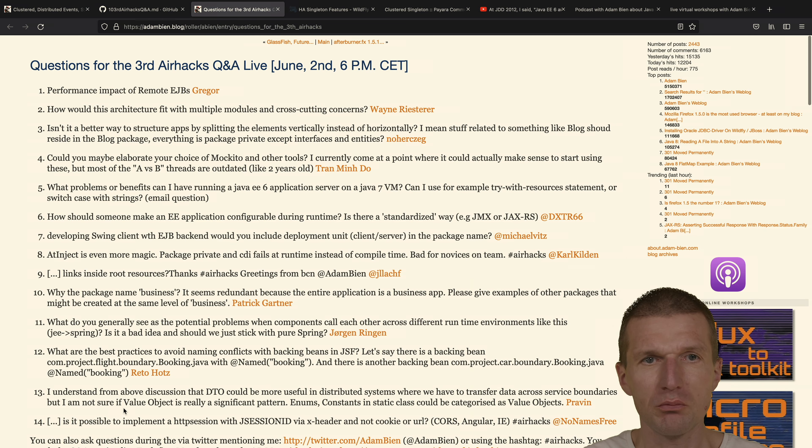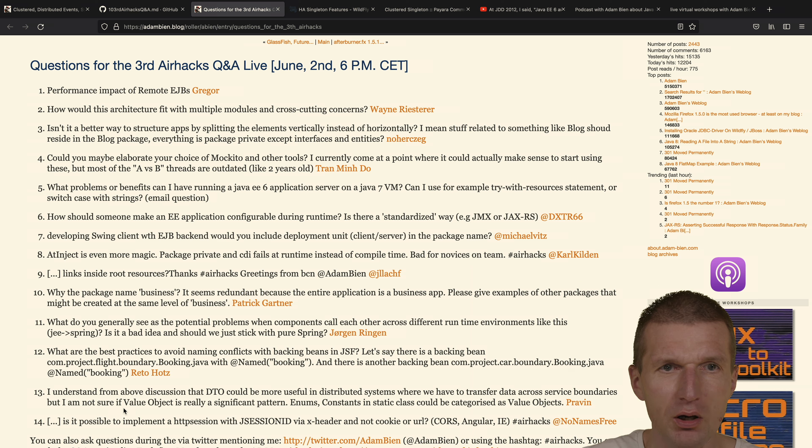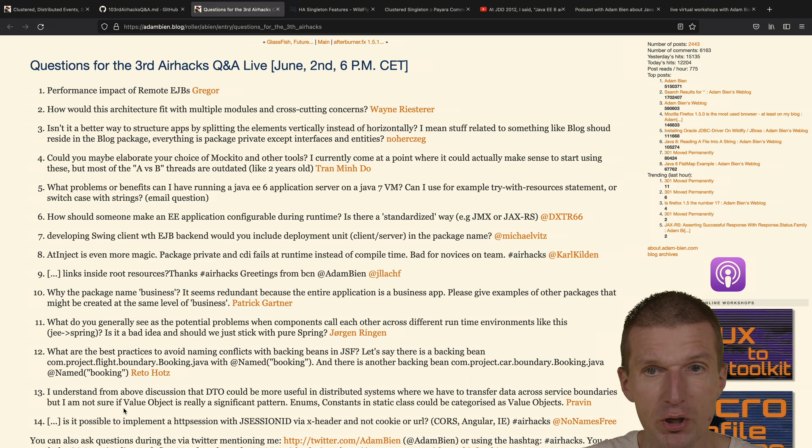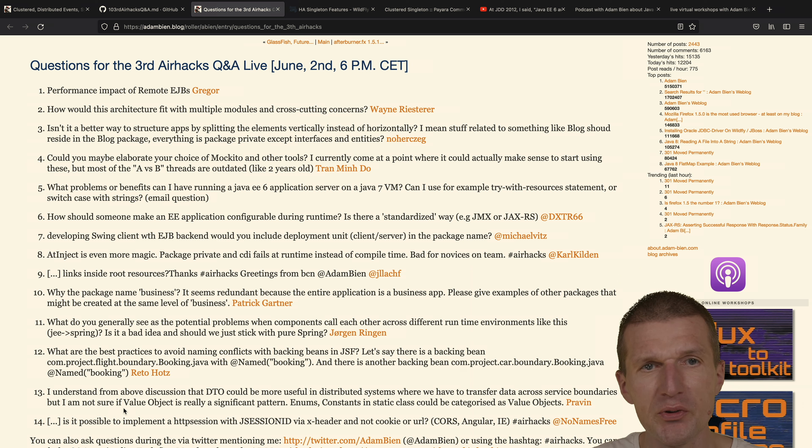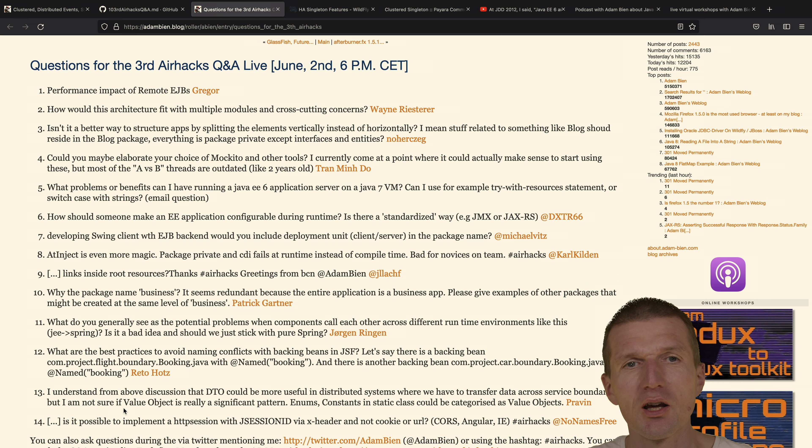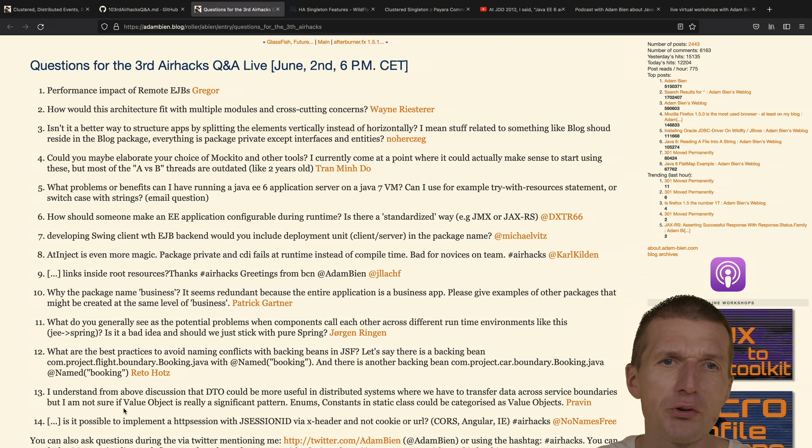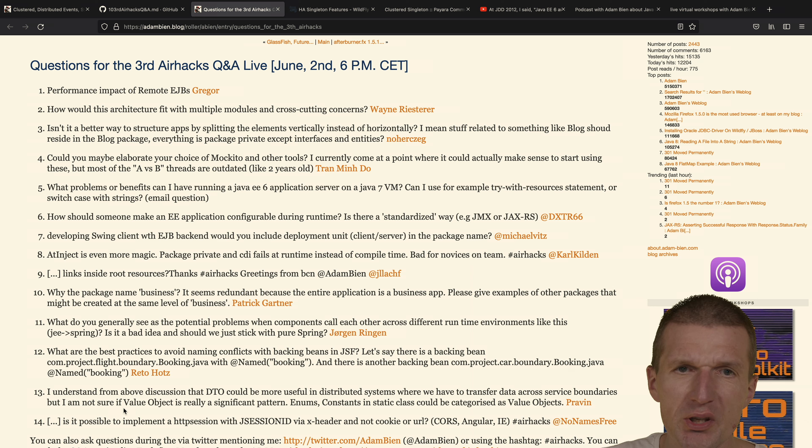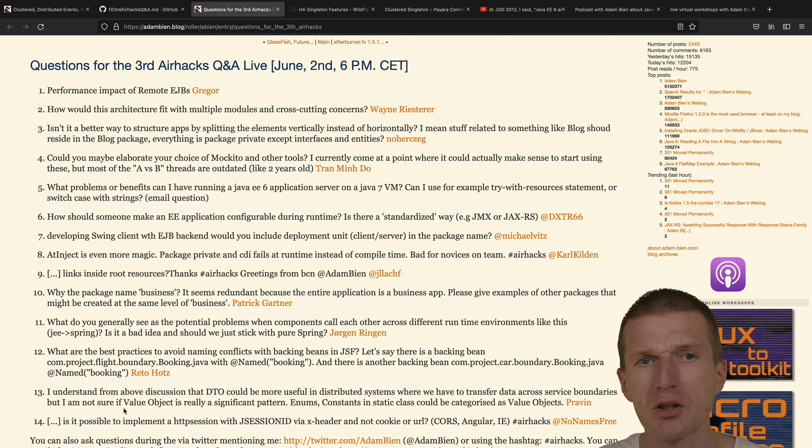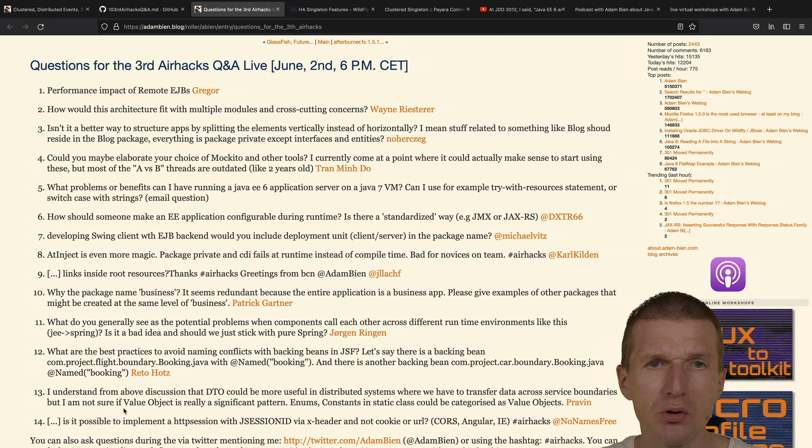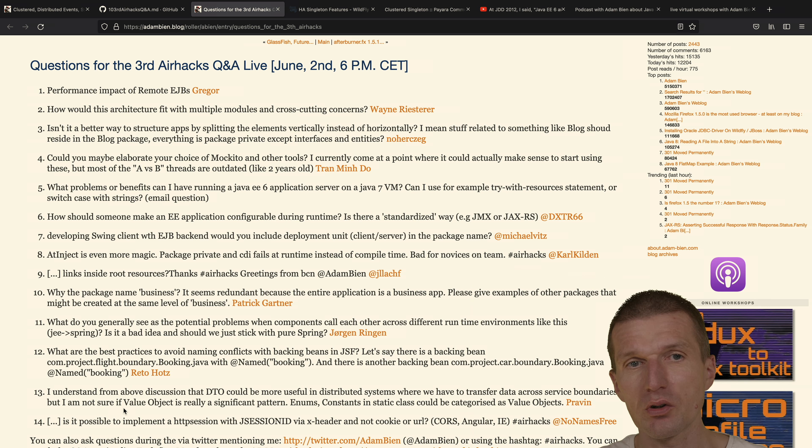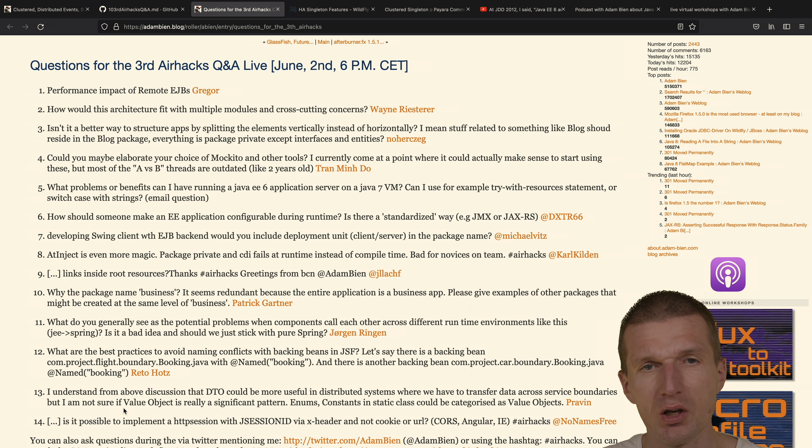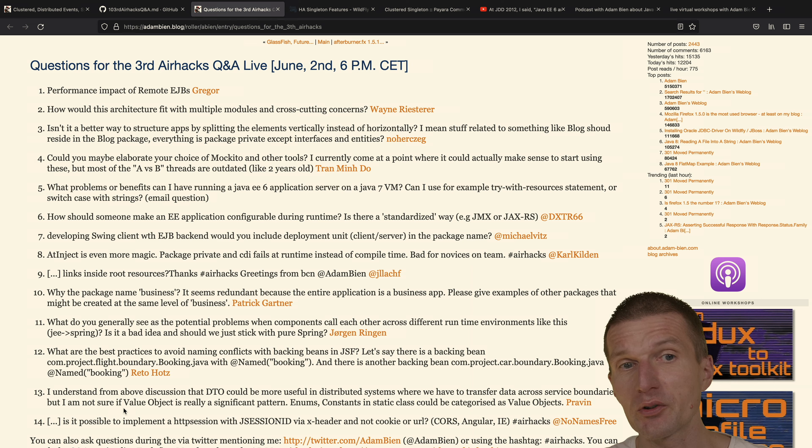If you take a look at the questions, they are actually pretty up to date. For instance, performance impact of remote EJBs. We don't use remote EJBs a lot anymore because they were based on IIOP and CORBA. Usually you would ask right now what's the performance impact of JAX-RS. You get similar answers. JAX-RS maybe is even a little bit slower than remote EJBs.